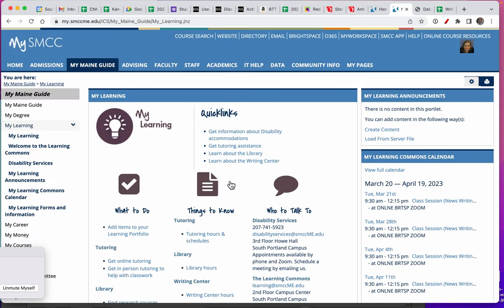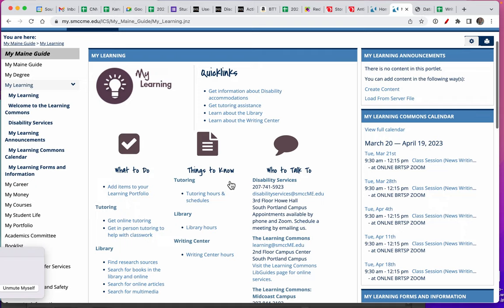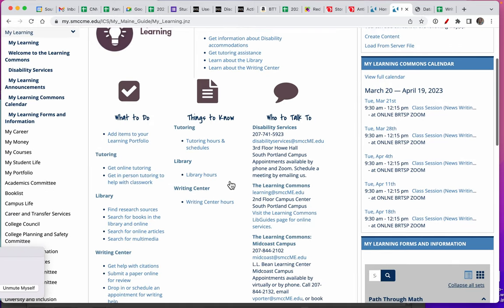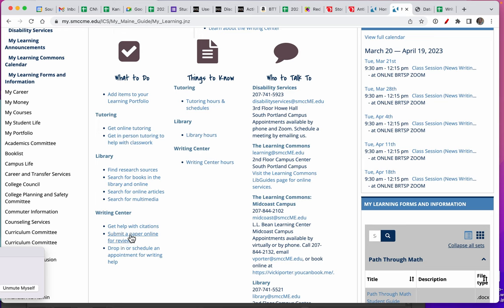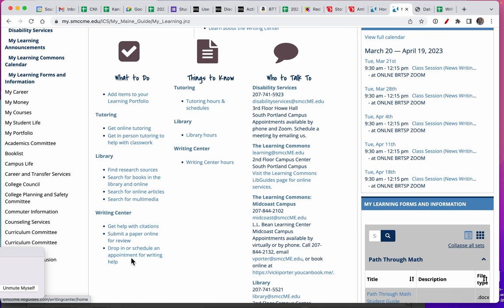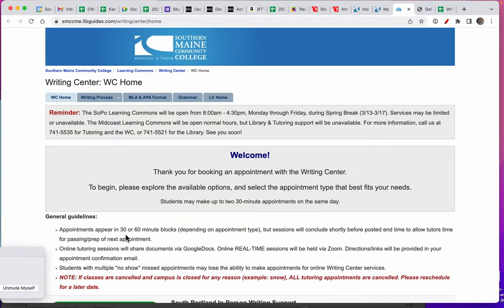In MyLearning, scroll down and look for the Writing Center. This is where you can submit a paper online for review. Of course, you can always do it in person or over Zoom, but this link is for online submission.